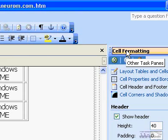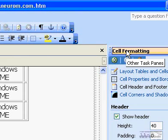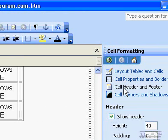In the Cell Formatting task pane, click Cell Header and Footer.